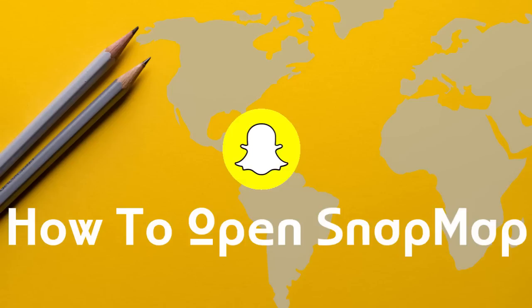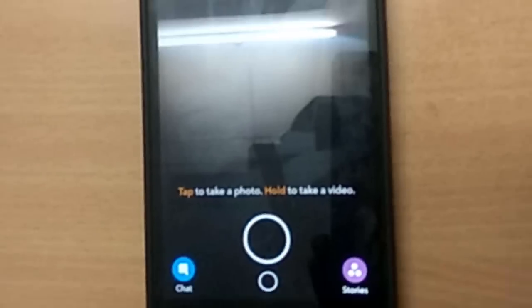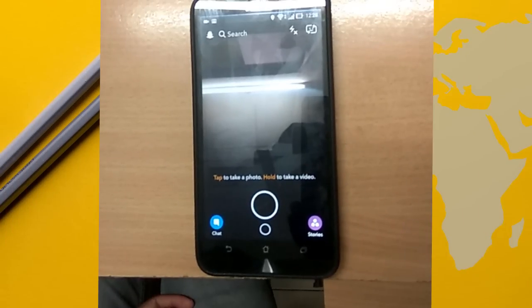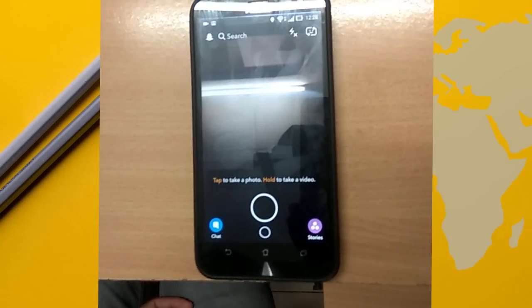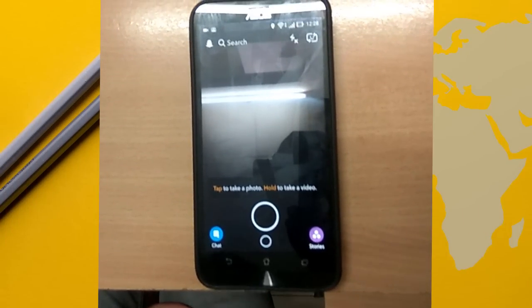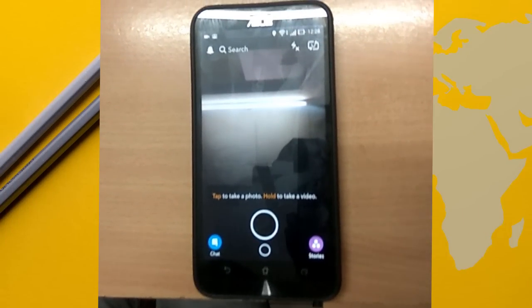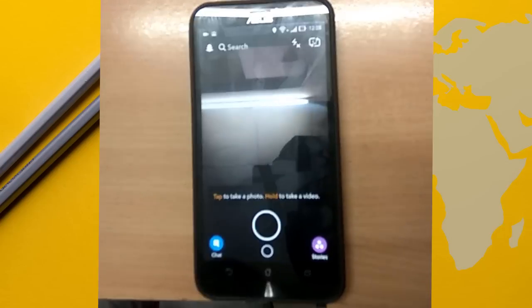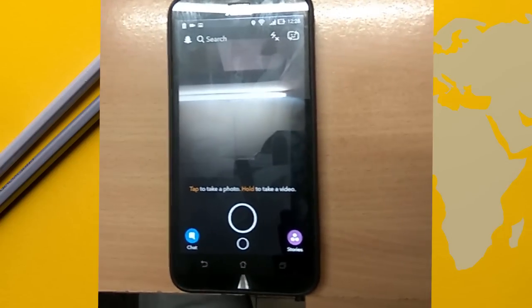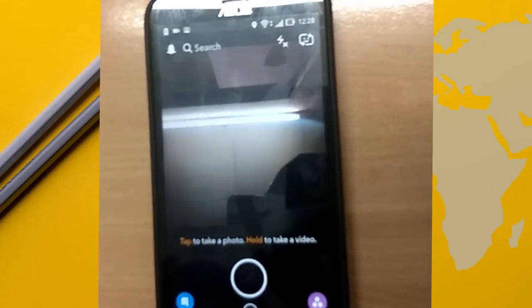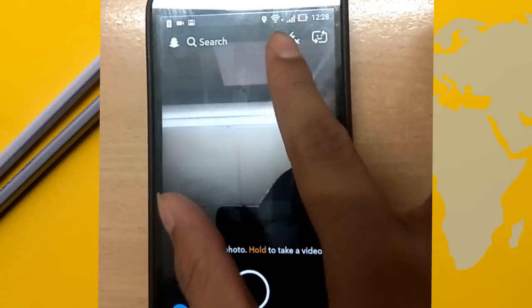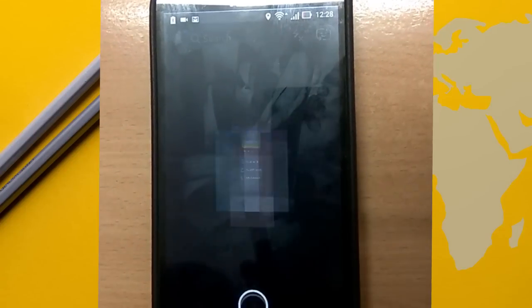This new feature of Snapchat is amazing but it's a bit tricky, or you can say mysterious, to open it. To open Snap Map, first of all install the latest version of Snapchat and open it. Now, on the camera screen, pinch inward like this — Snap Map will open.